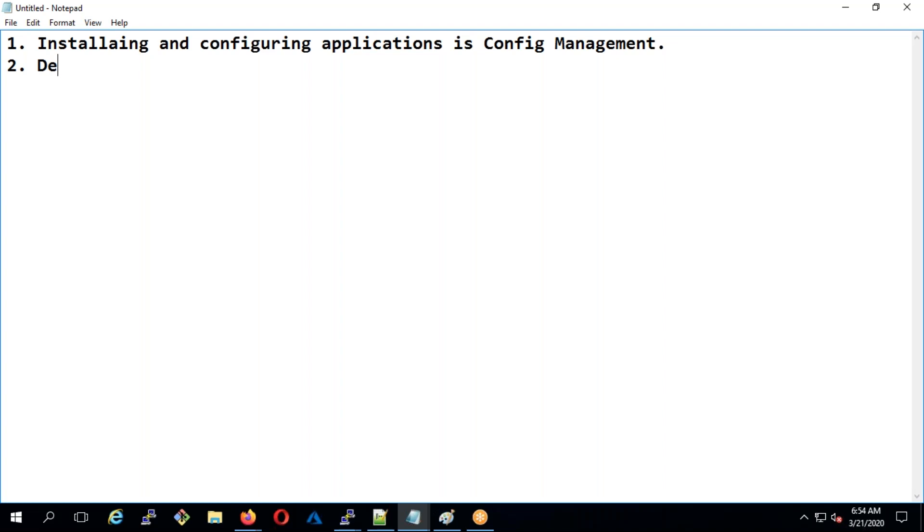In desired state you say that my system should have these packages, these applications, these users, and these files. When you define that in a configuration, even if somebody tries to drift away by deleting a user or application, tools like Ansible, Puppet or Chef will reinstall and recreate all the files. Sometimes data might be lost, but if you have a file that is deleted, desired state will recreate that file. Of course you can't get the data back, but it will create that file.